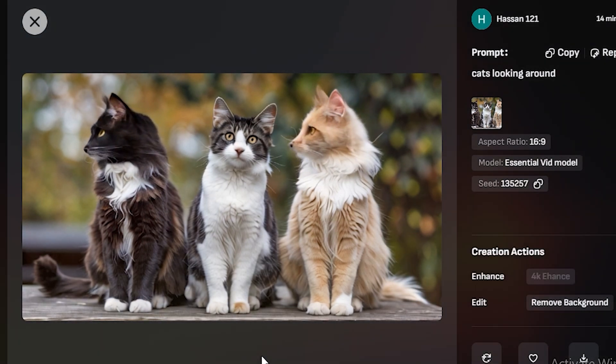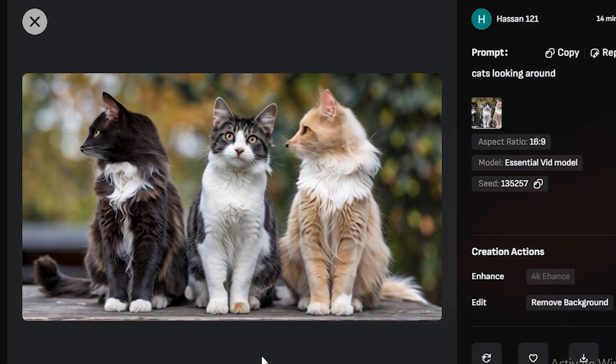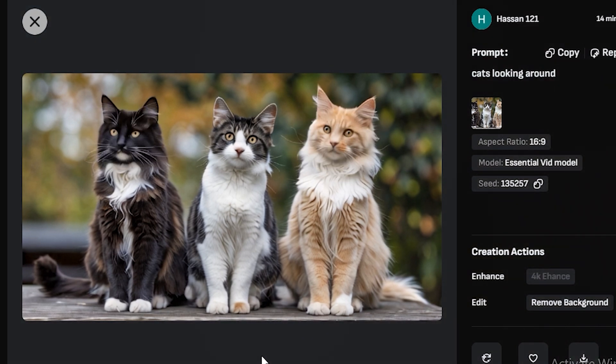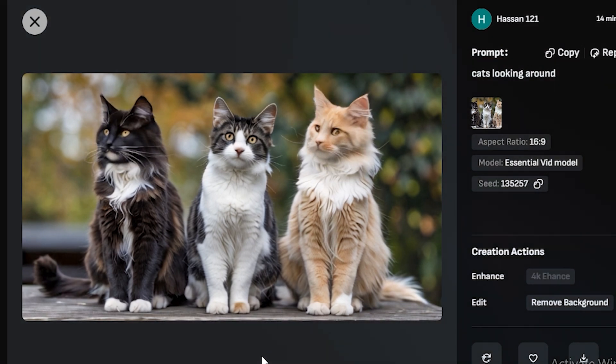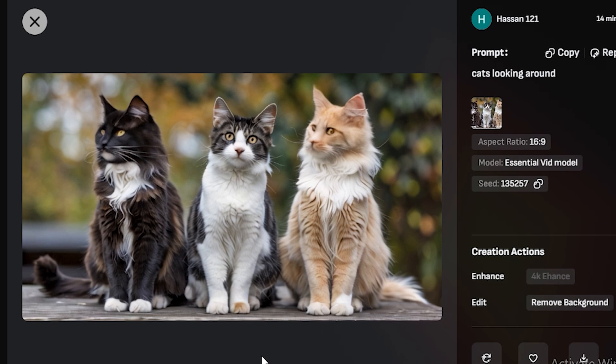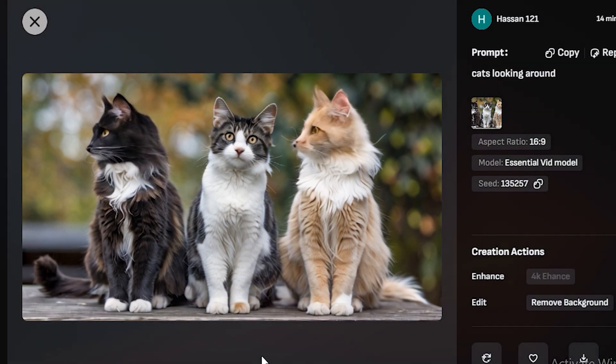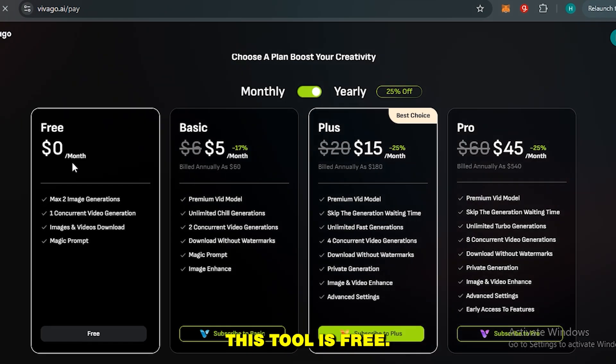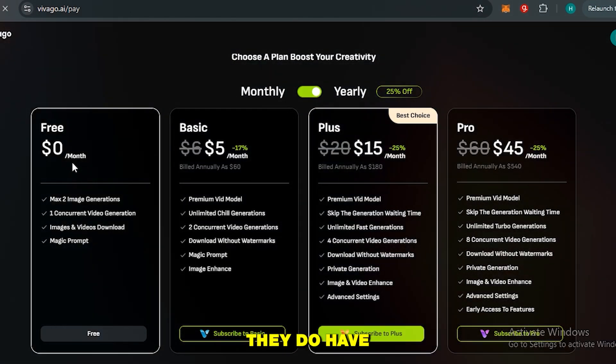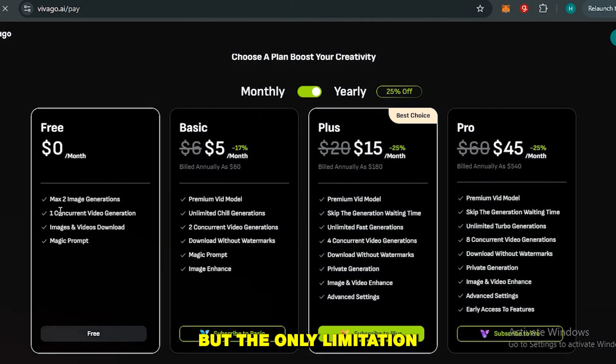Yes, there is some kind of distortion on the face when she's looking around—it looks like a fox instead of a cat. But please keep in mind that this is a very complex task. If you try these things with water or any other thing, this will work better. Right now this tool is free. They do have some premium plans but the only limitation in the free plan is that you can only generate one video at a time.